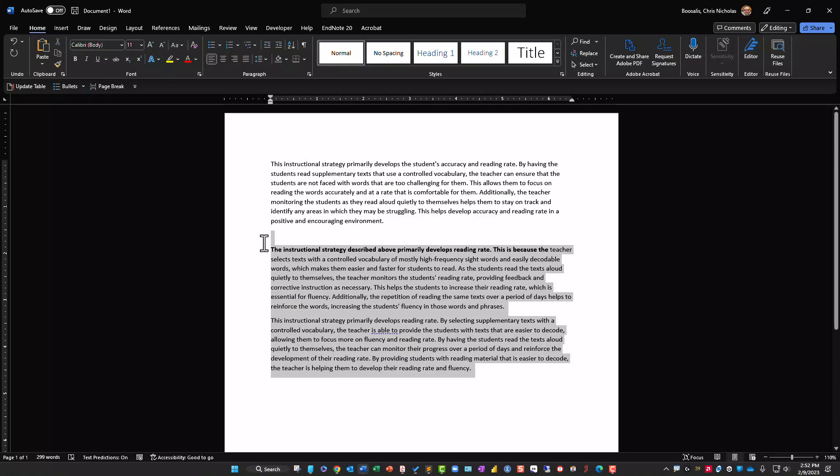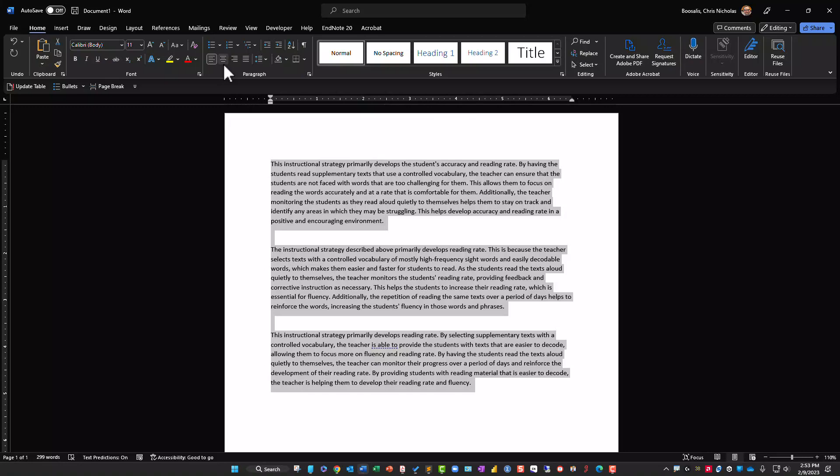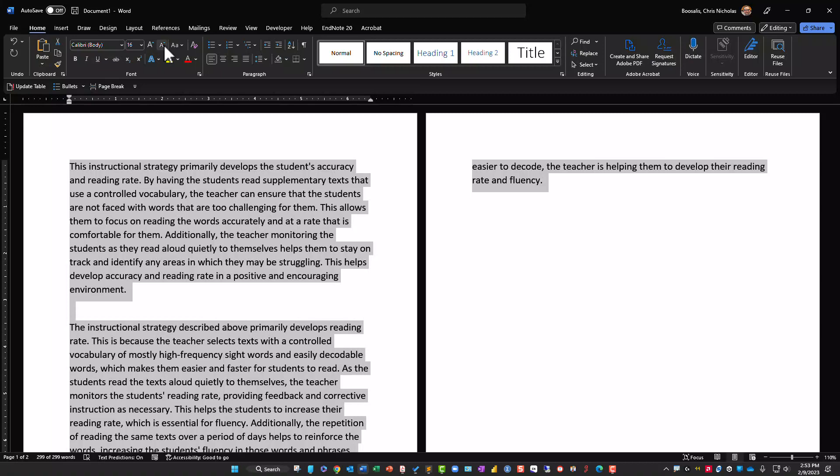I'm just going to get rid of the bold formatting and bump the font up quite a bit. Let me go to Layout, adjust the margins, and get that set up so I can look at the responses properly on one side of the screen.